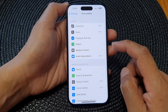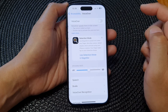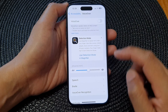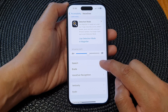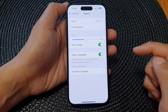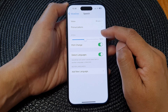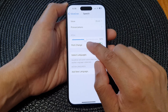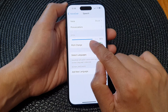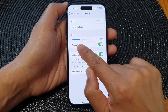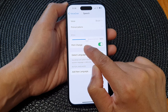Next, tap on VoiceOver. Then go down and tap on Speech. Now go to the Pitch section and drag the slider bar to the left or to the right to decrease or increase the pitch.